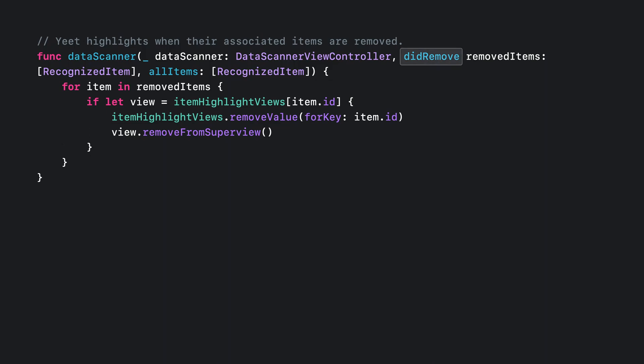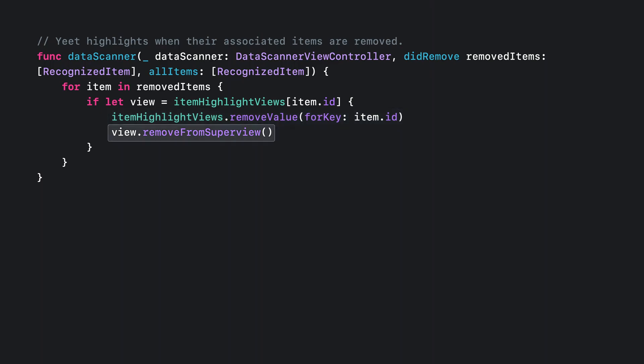And finally, the didRemoveDelegate method, which is called when items are no longer visible in the scene. In this method, you can forget about any highlight views you associated with the removed items. And you can remove them from the view hierarchy.